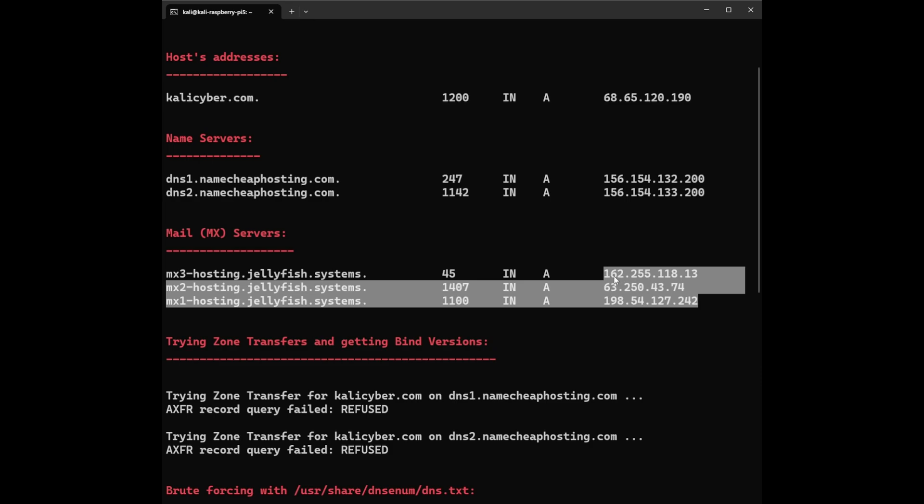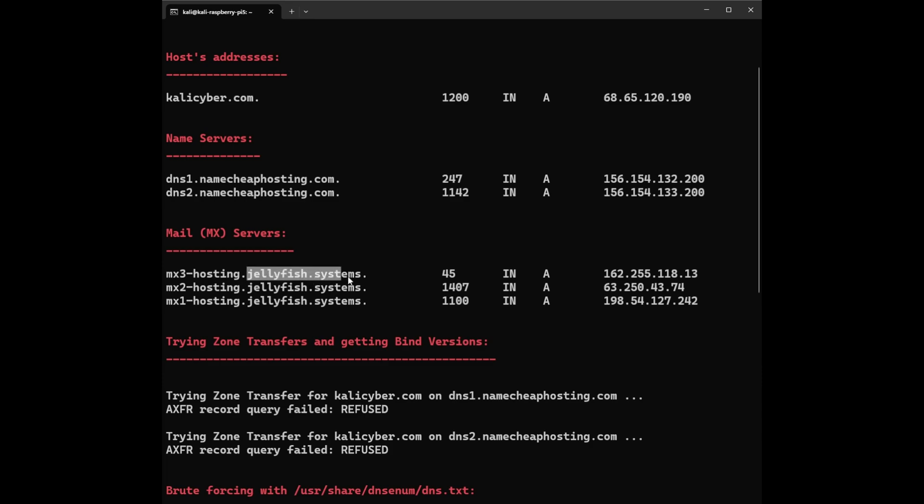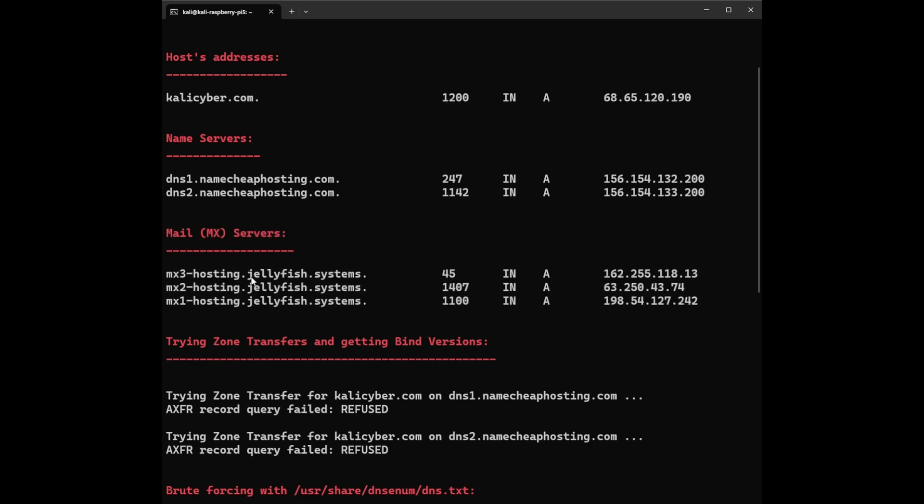Having multiple MX servers with different priorities helps ensure email delivery even if one service is unavailable. We can see Jellyfish Systems appears to be an email filtering service, so these servers might handle spam filtering before delivering emails to the domain's inbox. Now you get a good idea about the mail servers on this target domain - they're using a spam filtering service called Jellyfish Systems, and they have higher priority mx3, and all these priority levels and IP addresses.